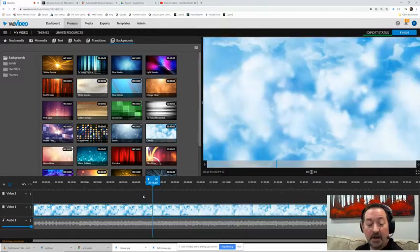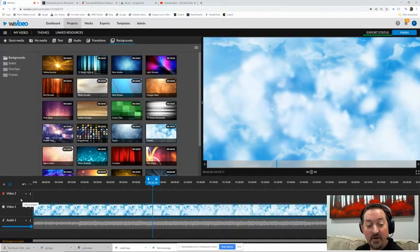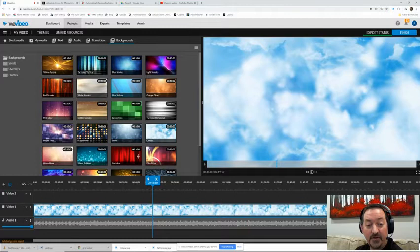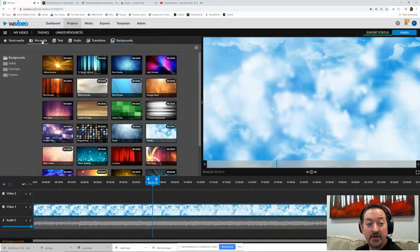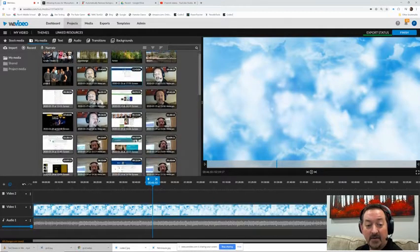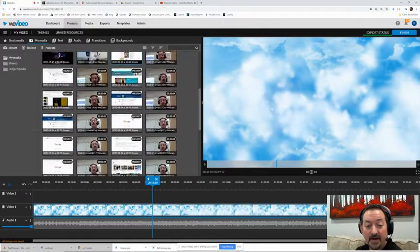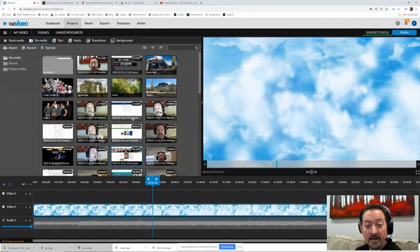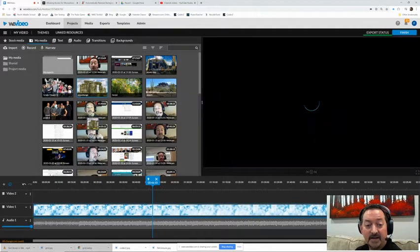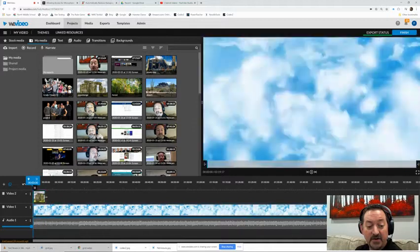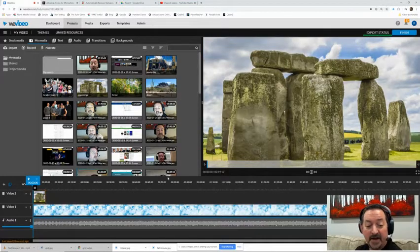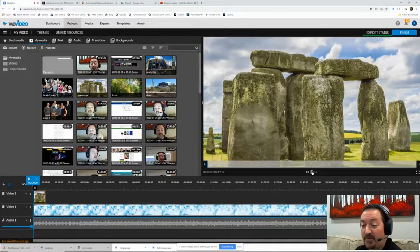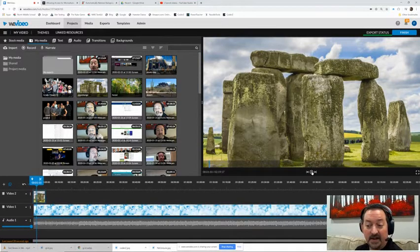All right, now the video two track is going to be... let's have a pic. I'm going to go to my media and I'm going to scroll through my media. I'm just going to grab a picture of, let's say, let's just grab this Stonehenge picture.